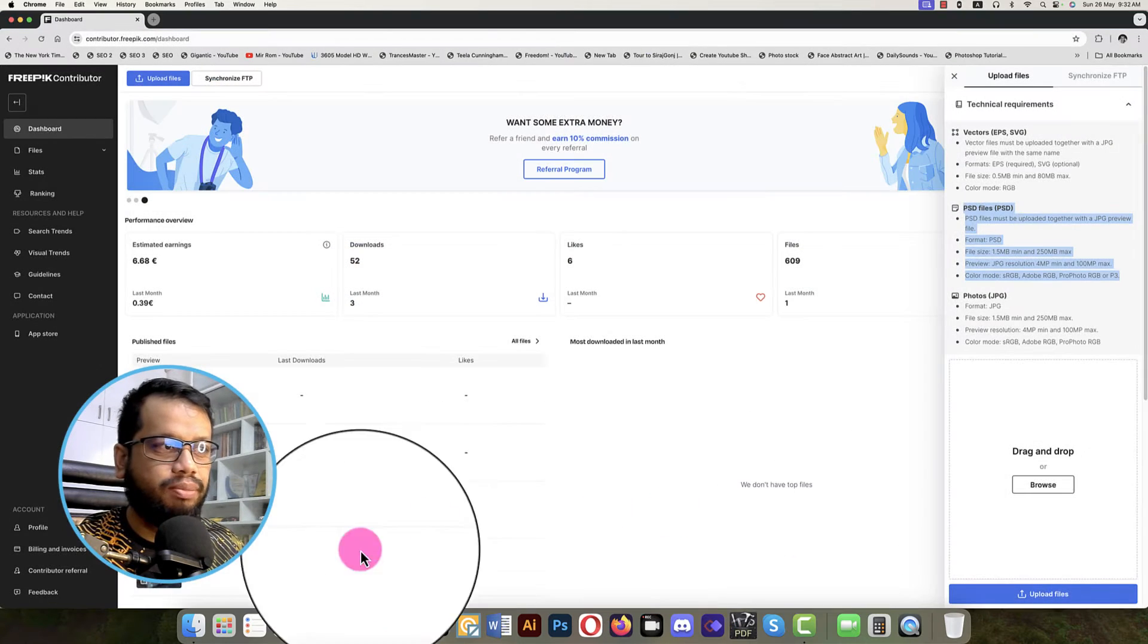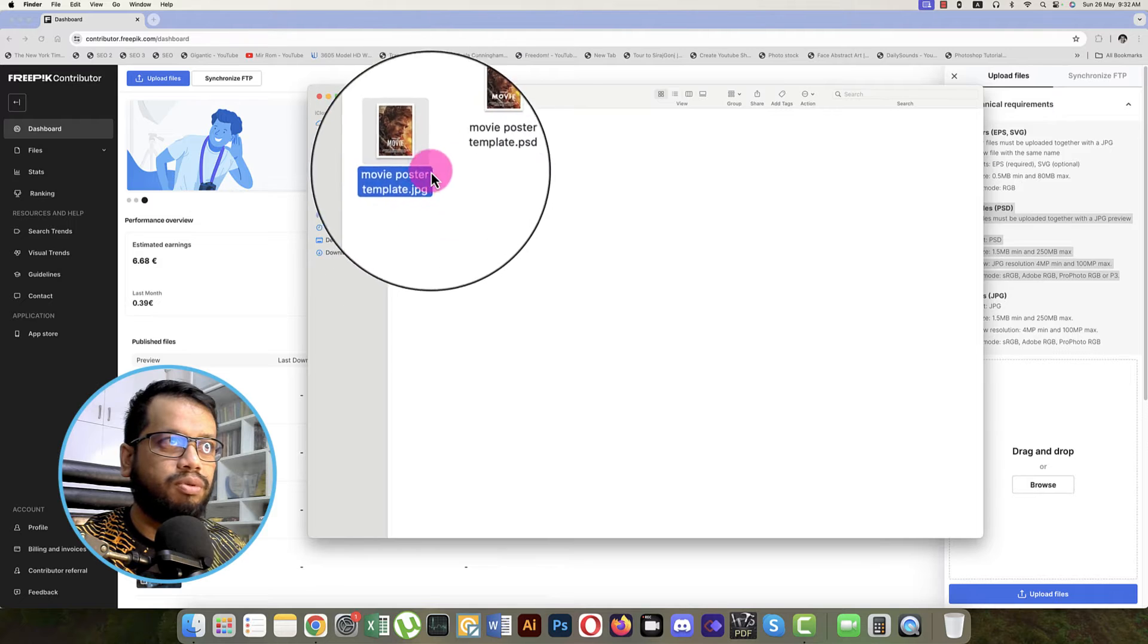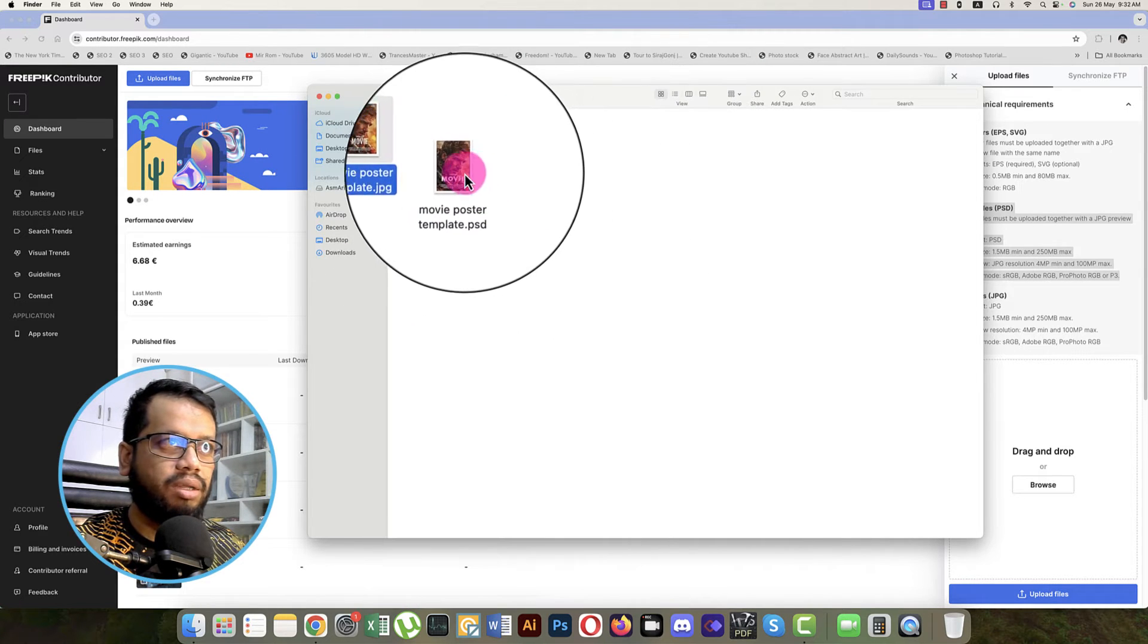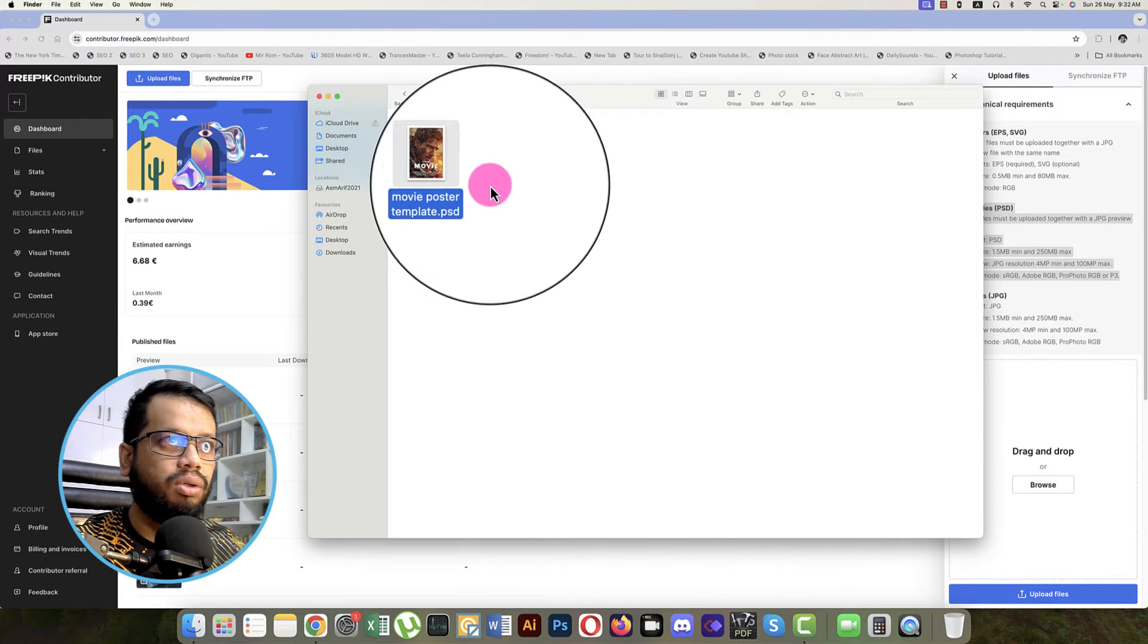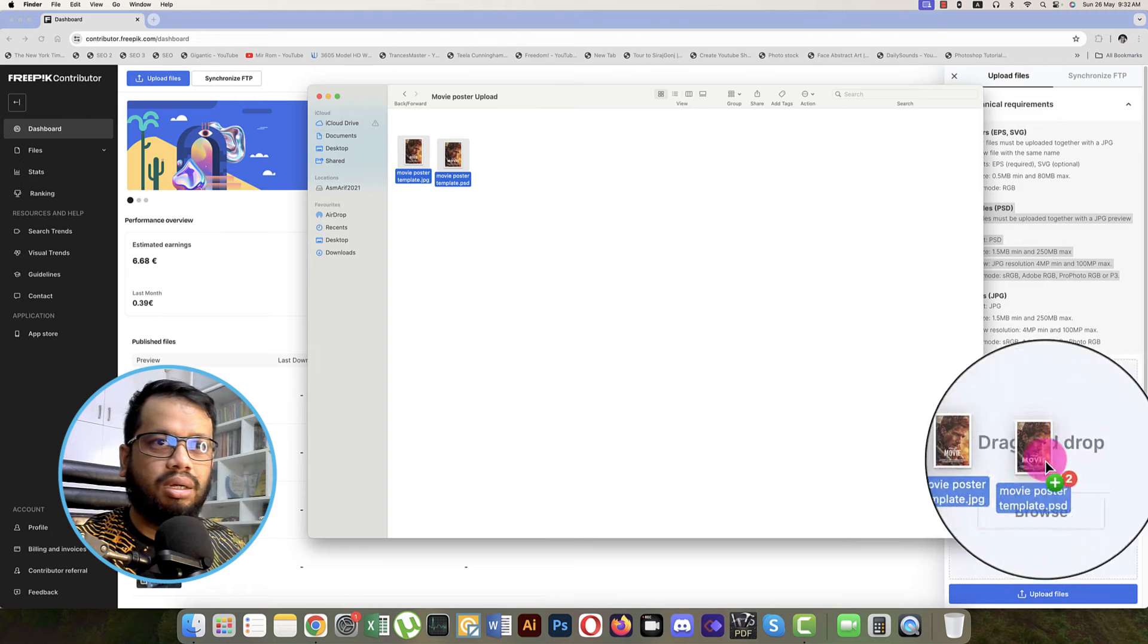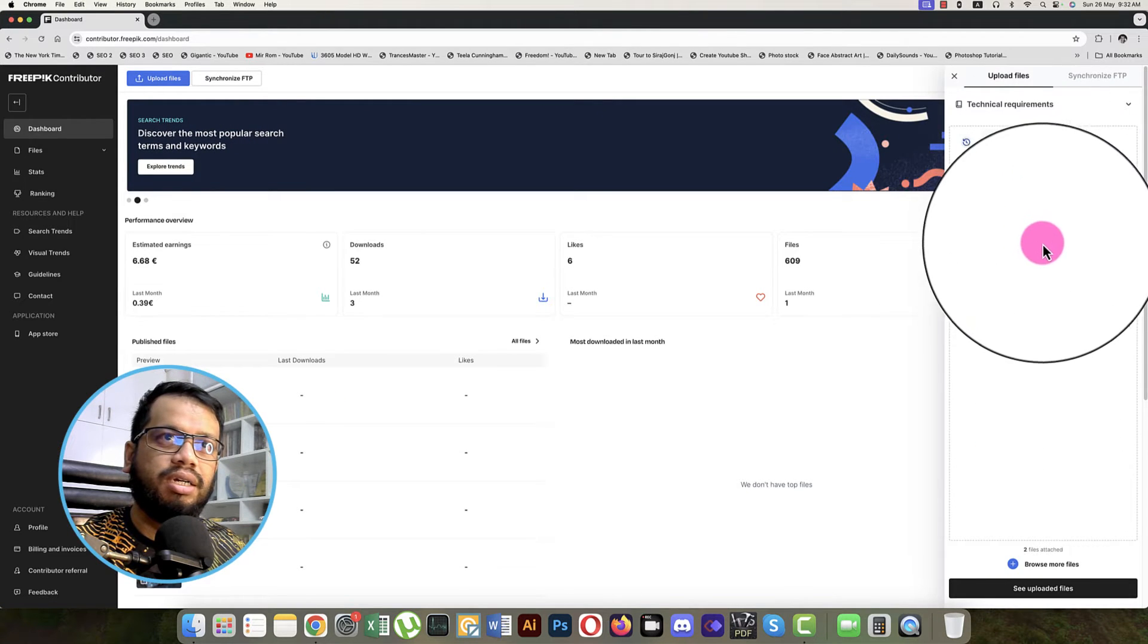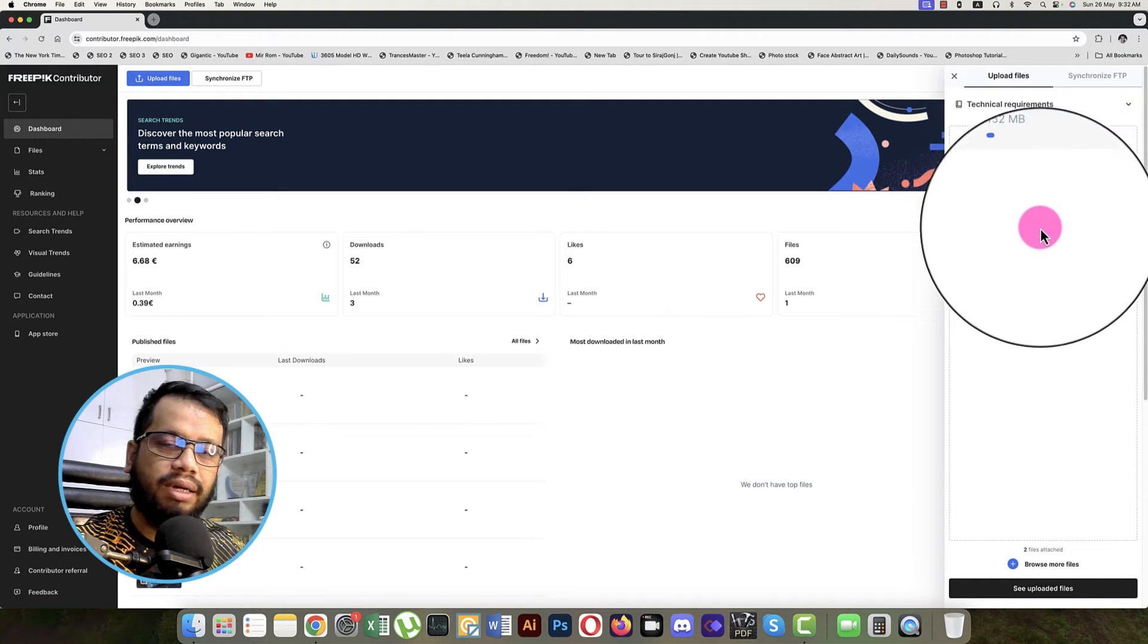Suppose here are your files. This one, movie poster JPEG, which is for the preview, and this one for the PSD. So these two things you can drag and just drop over there. It will take time to upload and after uploading we will get back. In the meantime, we can search the tags.